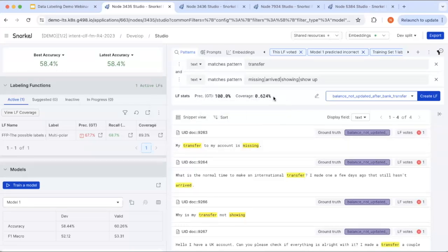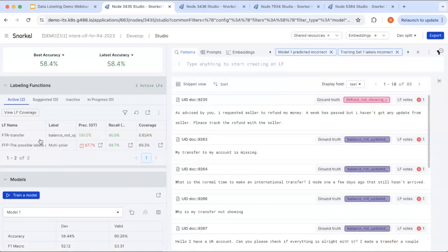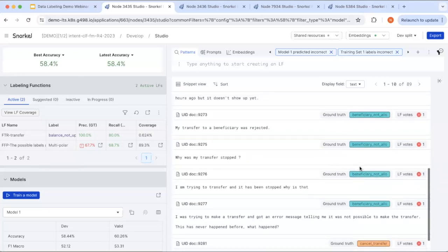The labeling function doesn't need to be perfect — it can be noisy. We want to use all different sources of signal, and the label model will handle aggregation. There's a knob to turn between increasing precision or increasing coverage — it's a trade-off. We start by experimenting to get them both up. Once created, the labeling function shows up on the LF list on the left, and we can continue drilling down, looking at more patterns in the data, and collaborating with subject matter experts to create additional labeling functions.